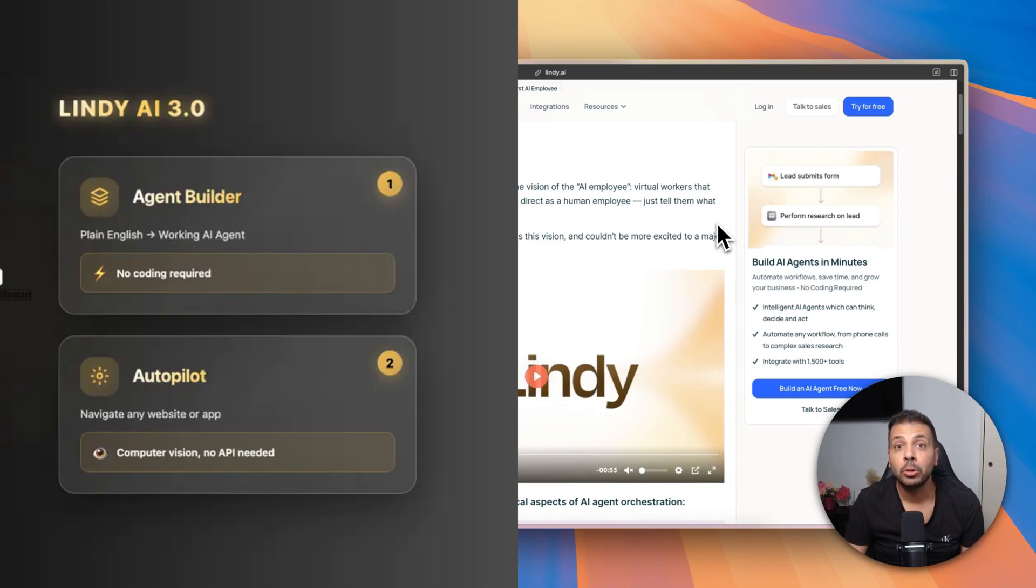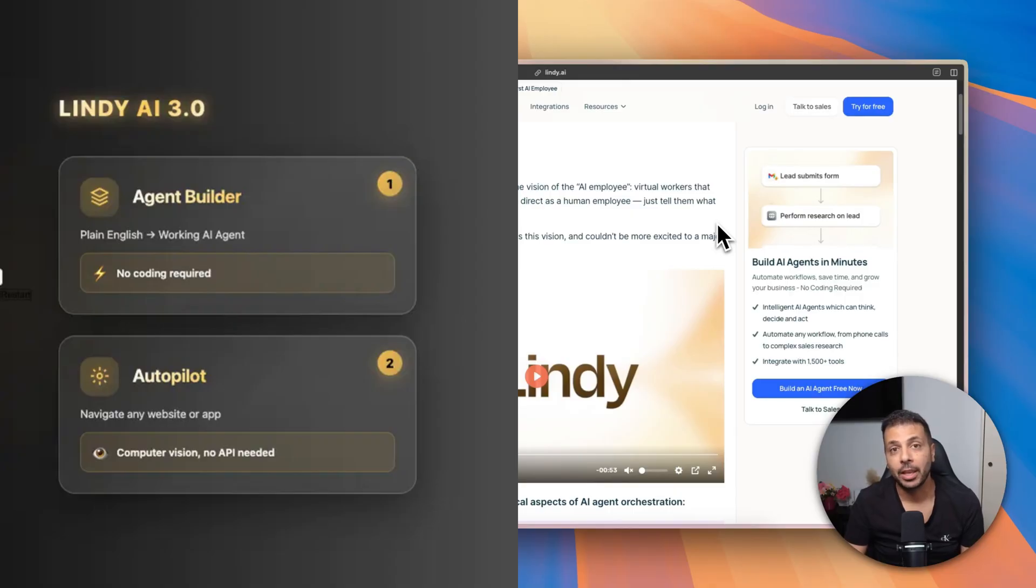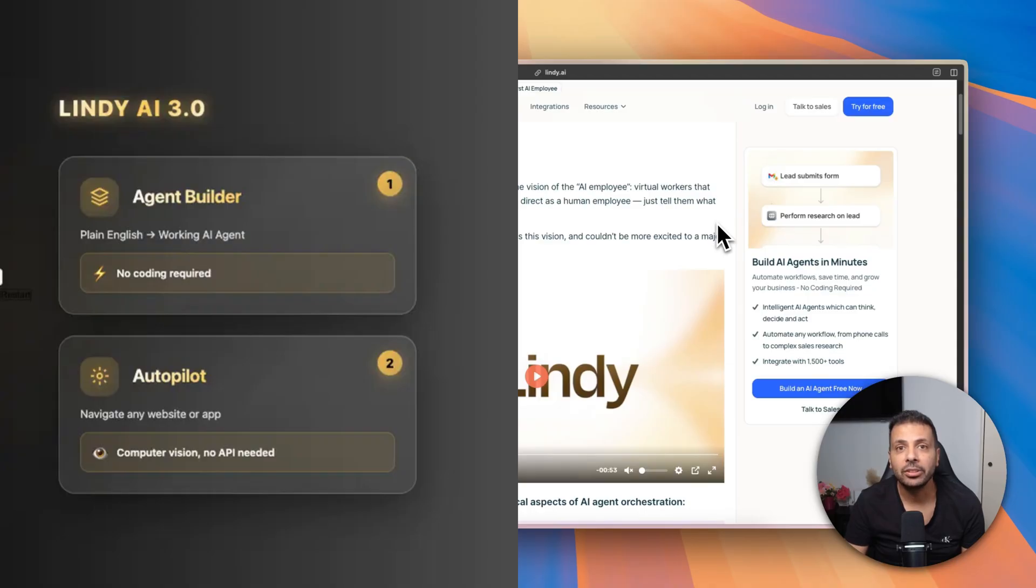First, Agent Builder, which lets you build AI agents by chatting with Lindy. The second is called Autopilot, which basically gives access for your AI agents to a computer in the cloud 24/7. It can navigate websites and apps like a human would do.